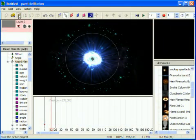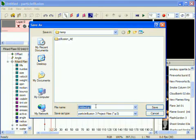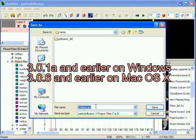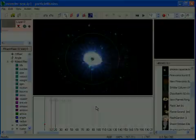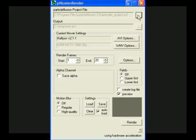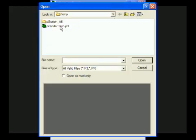If you're using a version of Particle Illusion 3 that does not automatically call P Illusion Render, then you'll need to save your project file, then open it in P Illusion Render to do the rendering.